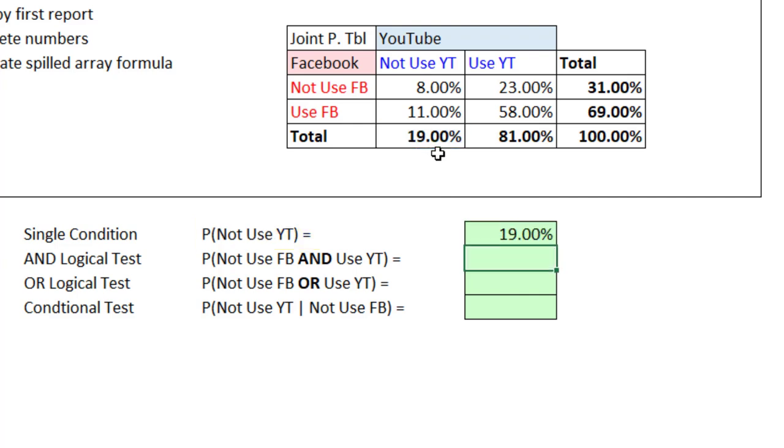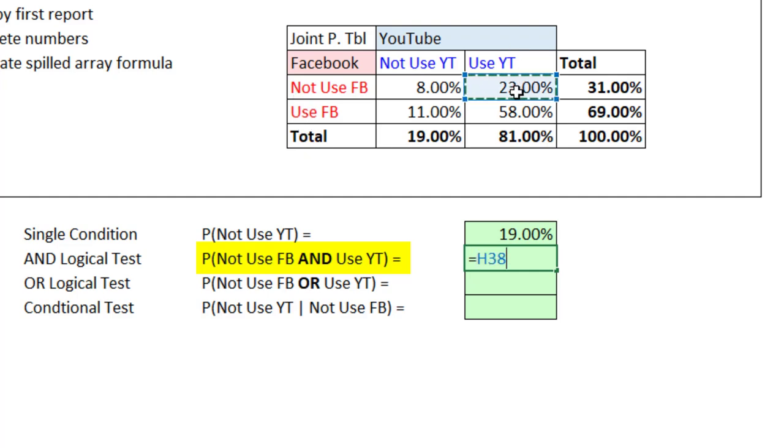So Enter. Now we want the probability Not Use Facebook and Use YouTube. That's a joint probability running an AND logical test. So that's definitely in our table. Not Use Facebook, Use YouTube. The intersection, that's our probability.